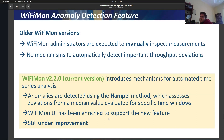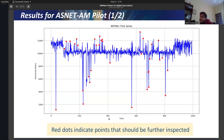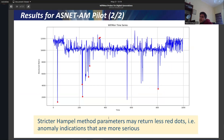A problem with Wi-Fi Mon was that administrators were expected to manually inspect measurements with no mechanisms to automatically detect important throughput deviations. In our current version 2.2.0, we provide an anomaly detection feature based on a method called Hampel. This method assesses deviations from a median value evaluated in specific time windows. From the ASNET-AM pilot, you can easily see red dots in the user interface pointing to significant anomaly values. You can also specify stricter parameters — for example, a larger standard deviation from the median — to highlight the most important points.